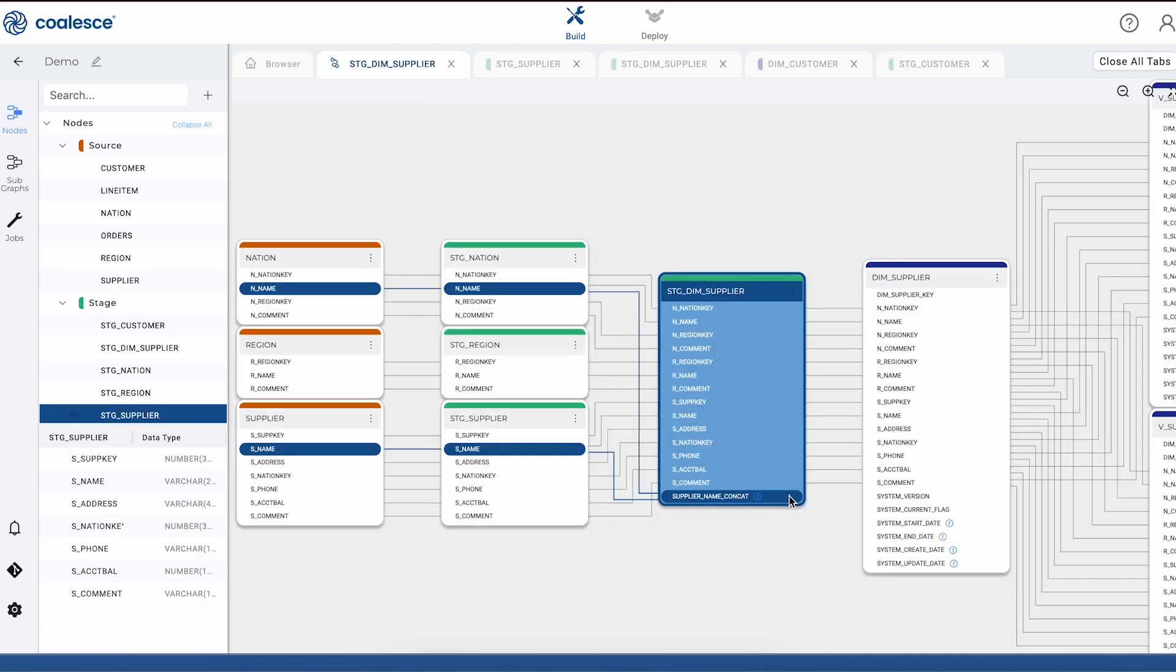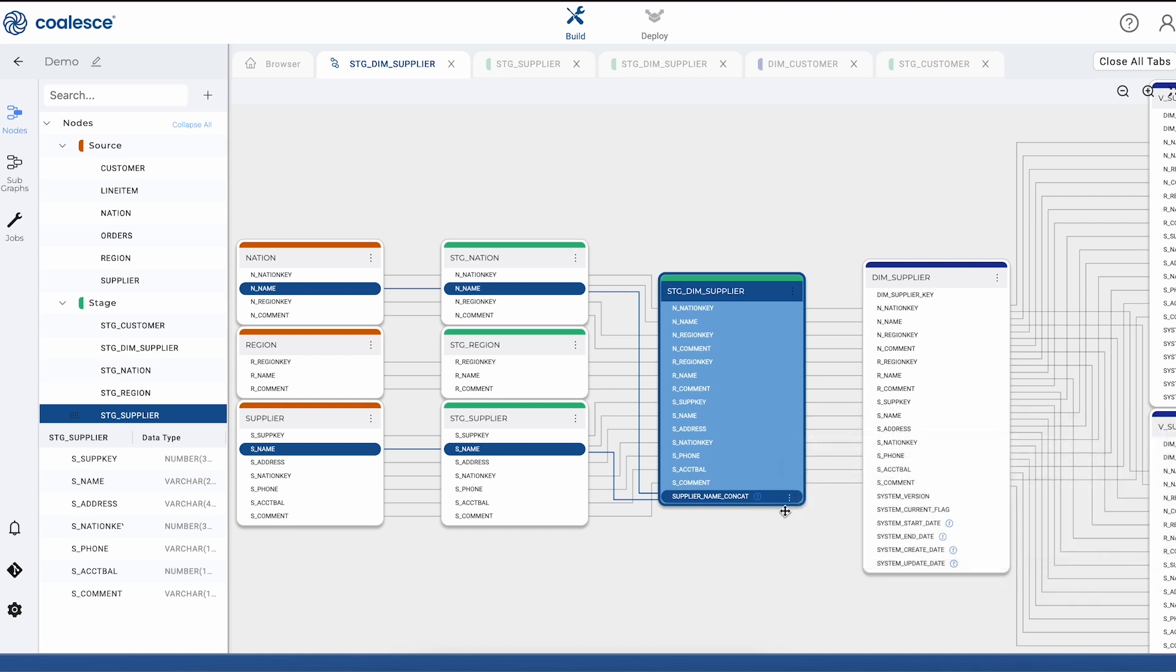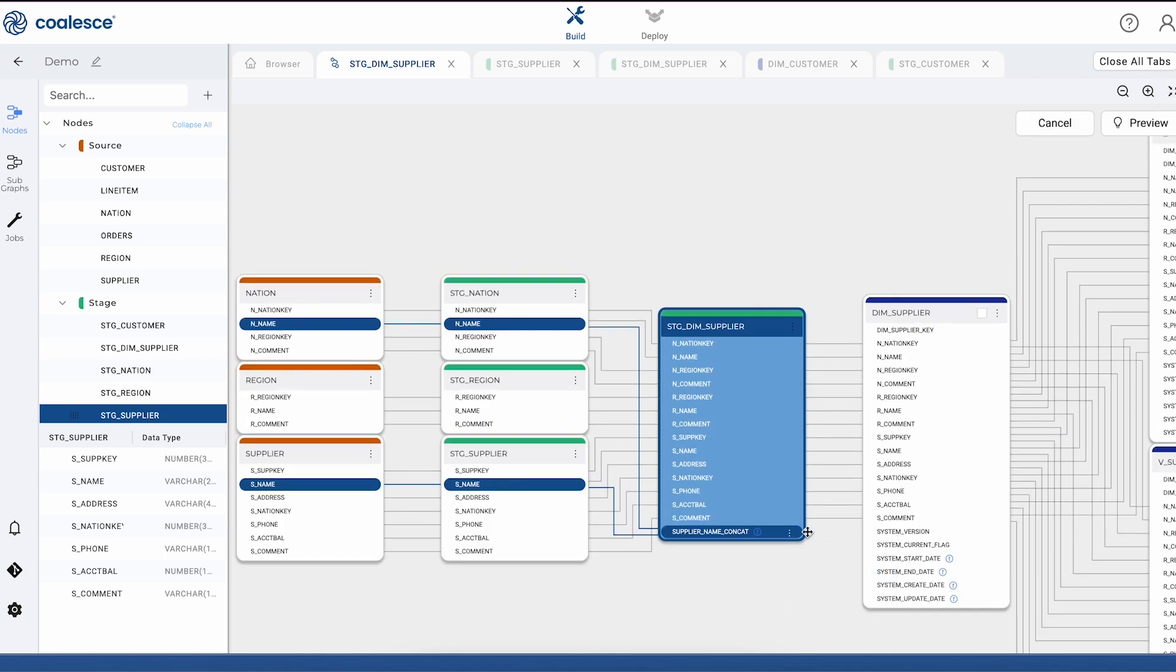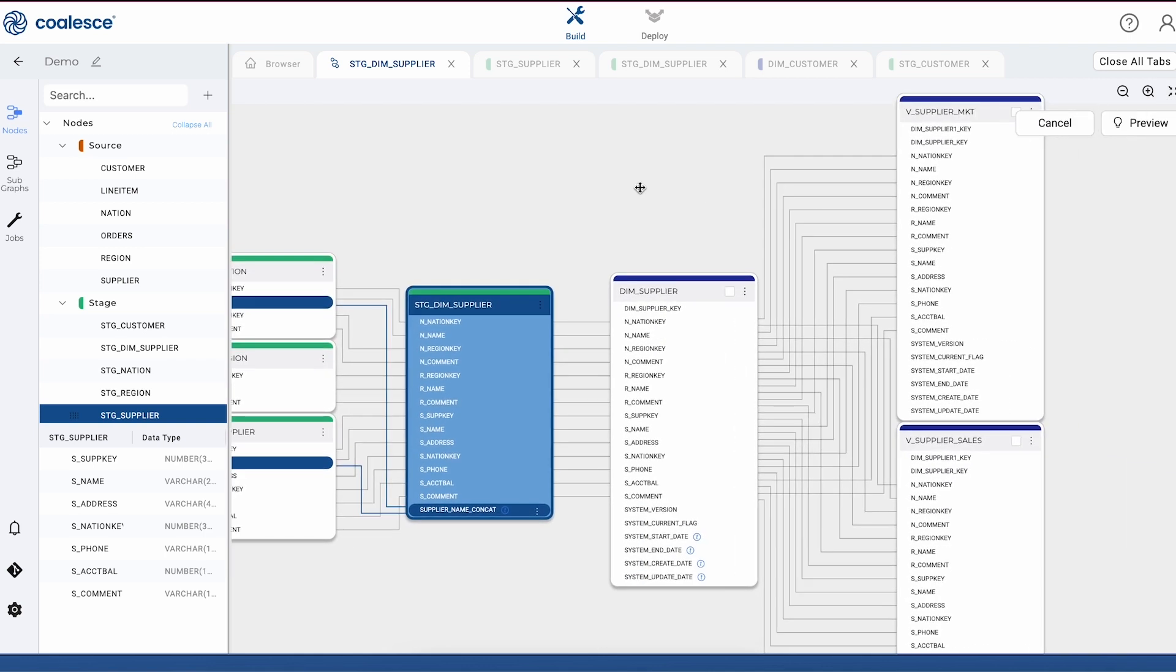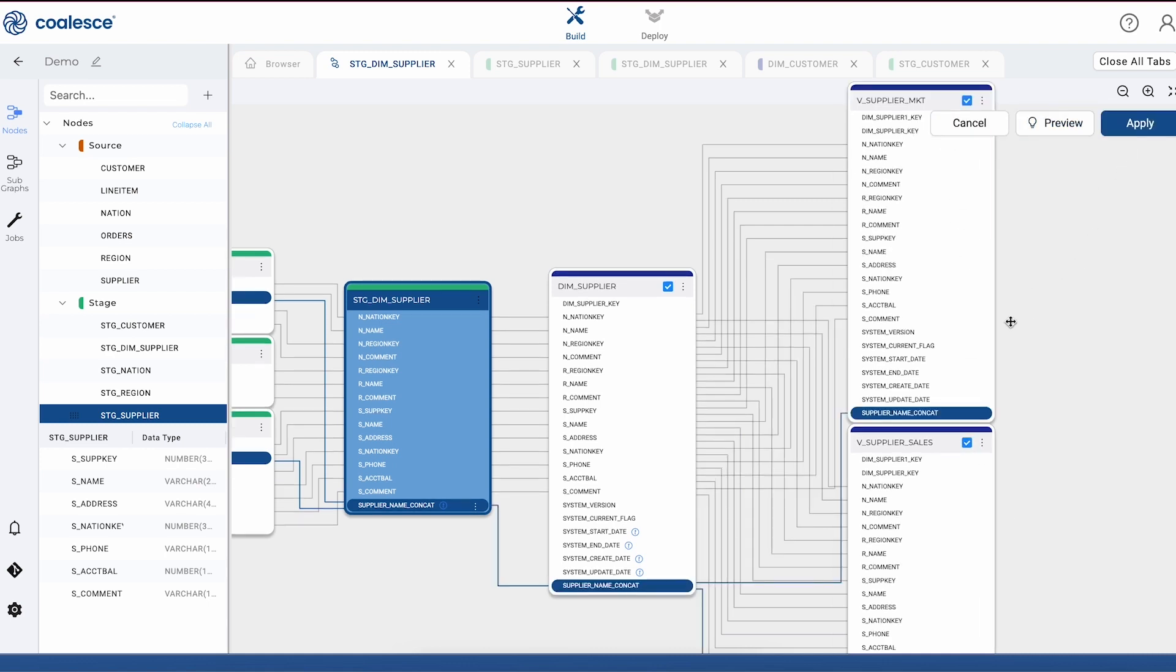The best part about Coalesce's built-in column lineage capabilities is that it allows us to propagate changes across our pipeline using this column lineage diagram. As an example, you can see that our supplier name concat column didn't make it downstream to the rest of our pipeline. But if we just select it along with the nodes that we want to propagate it to, we can add that column to our downstream tables in just a few clicks.